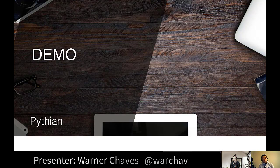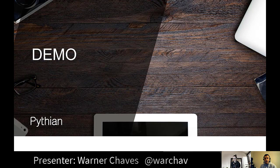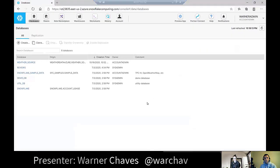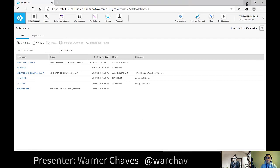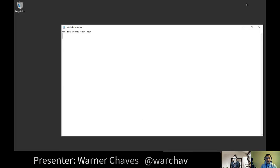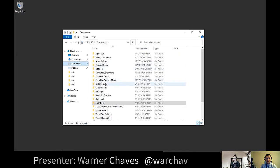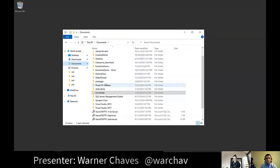Alright, that's enough slides — let's go into the demo and show you what this actually looks like.